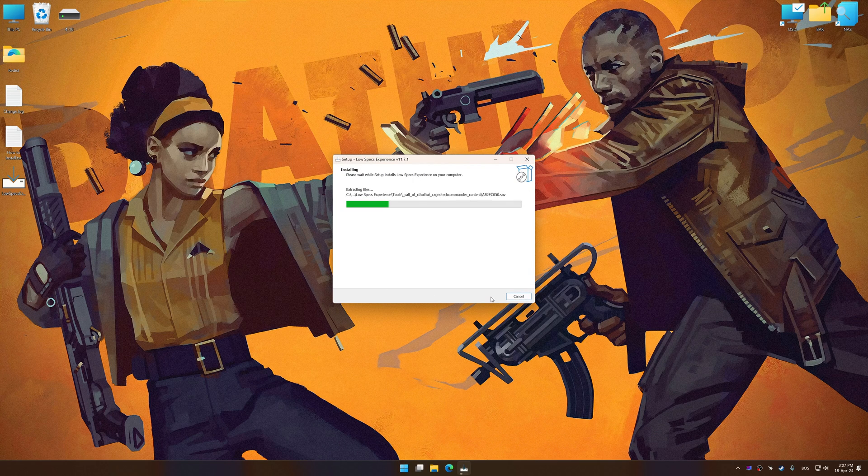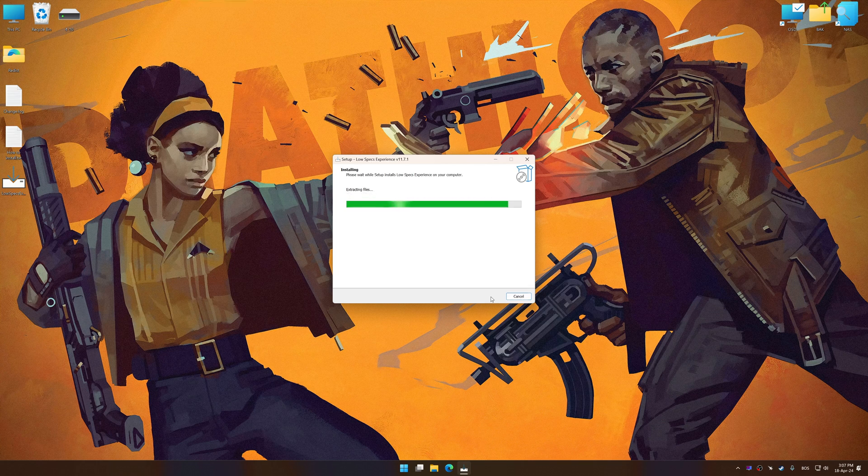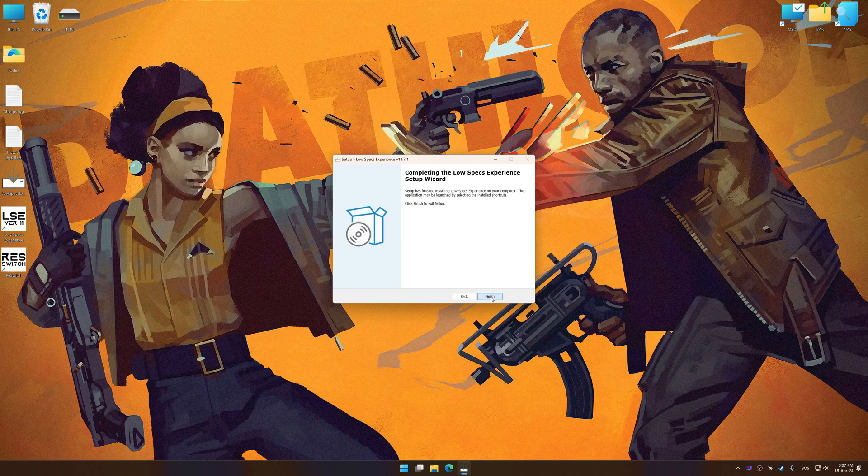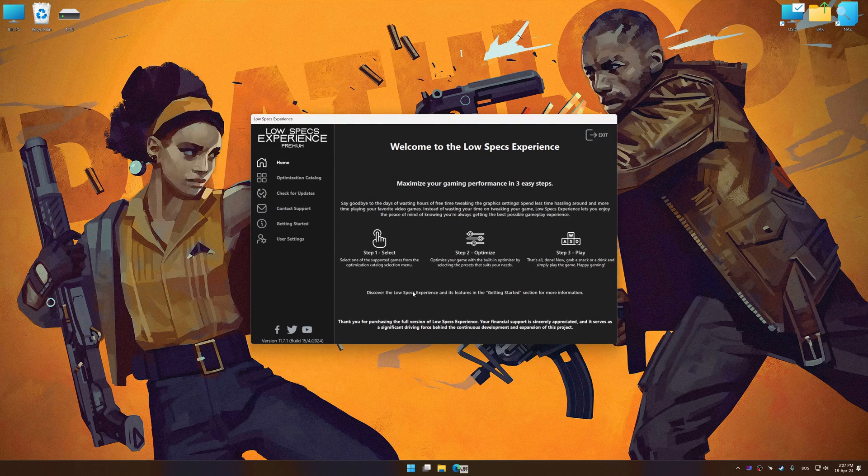So first of all, start the installation process for Low Specs Experience. Once the installation is complete, start it from the newly created desktop shortcut.